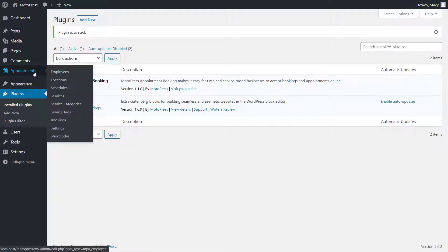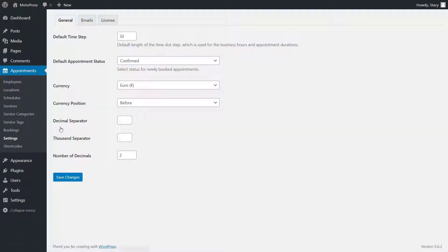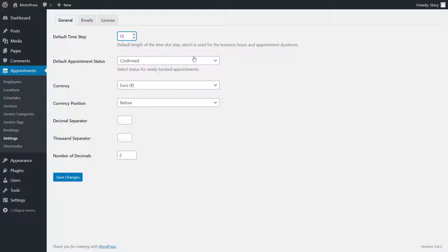Start the setup of the plugin by configuring general settings in the Appointment tab, Settings. Here you define the default length of a time step. For example, if you set it to 10 minutes, it means that you will be able to create bookable time slots that last for 1 hour and 10 minutes, as well as 10 minute breaks.